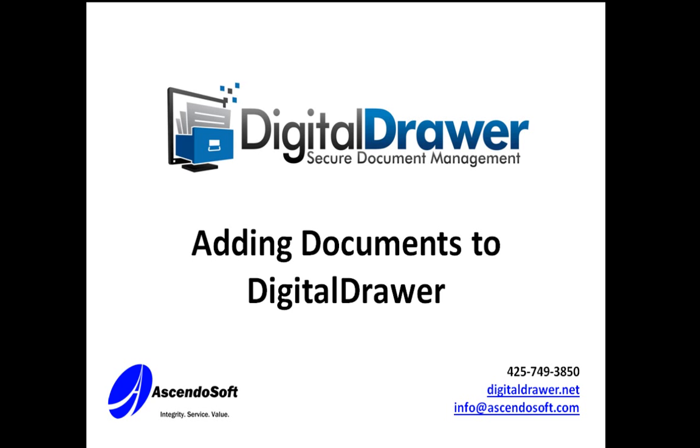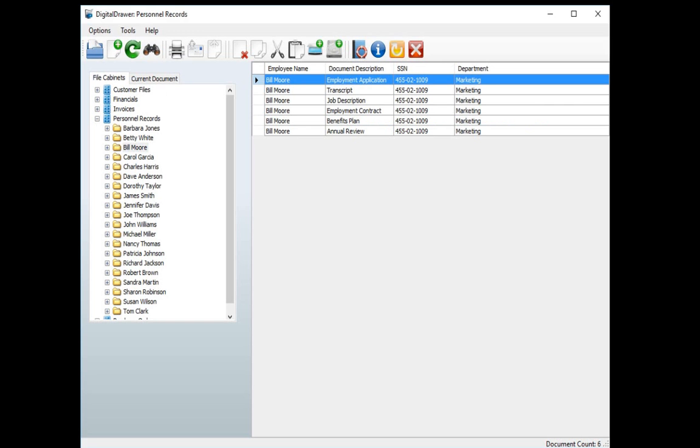First let's talk about scanning or importing individual documents into Digital Drawer. At this point we have already logged into Digital Drawer and are viewing the Personnel Records file cabinet.